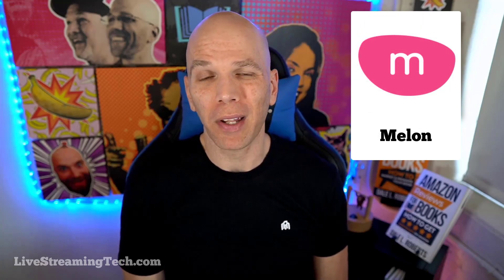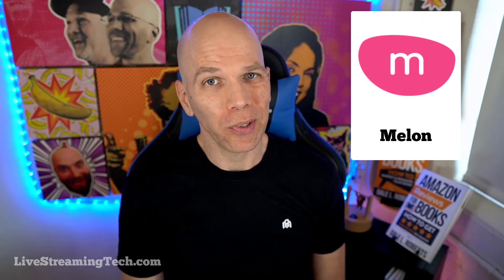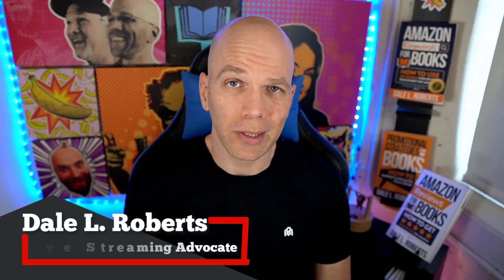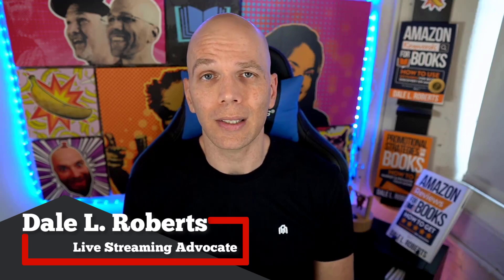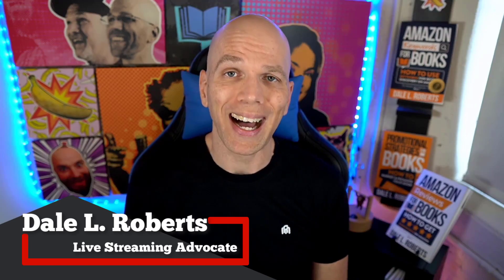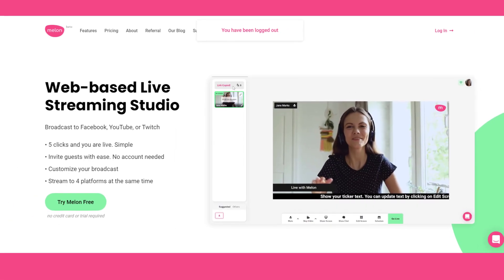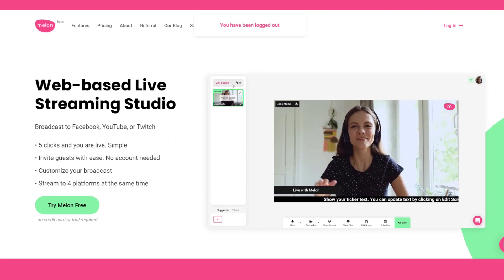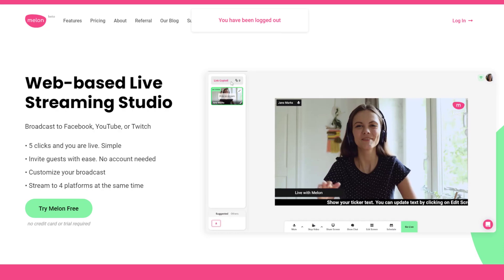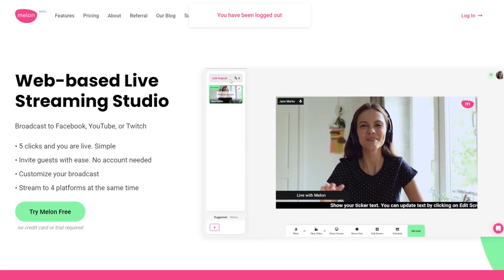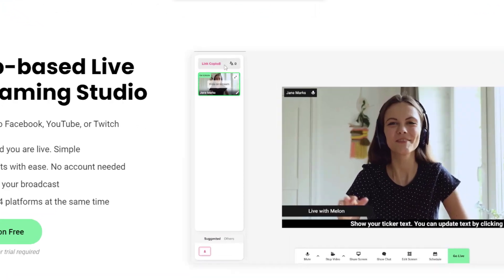Have you heard about Streamlabs Melon app? You're going to want to make sure you stay tuned to today's video. What's happening? It's Dale here at Live Streaming Tech, and today's video is sponsored by the Melon app. That's not going to stop us, though, from sharing some of the candid insights and experiences that we've had so far with Streamlabs Melon app.